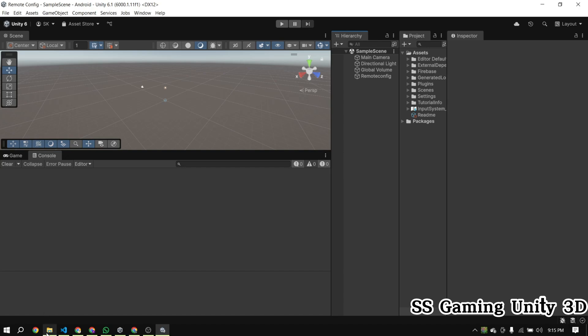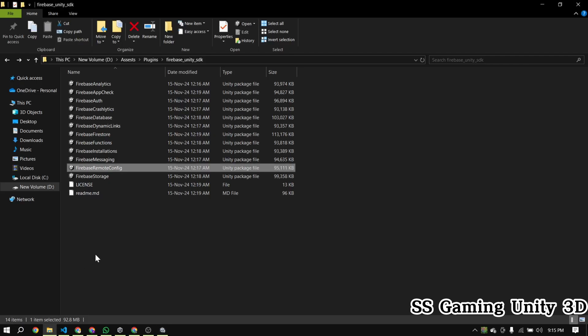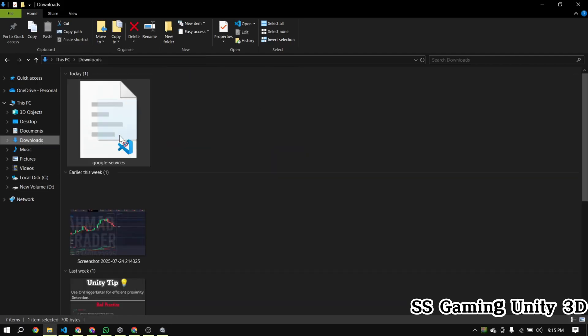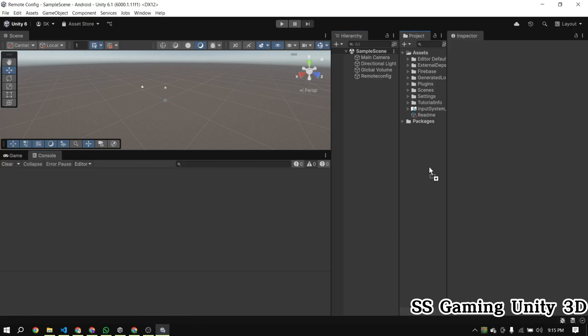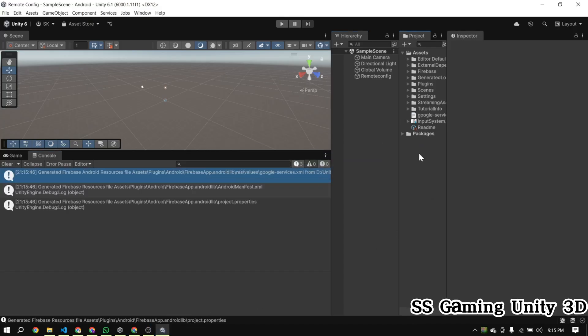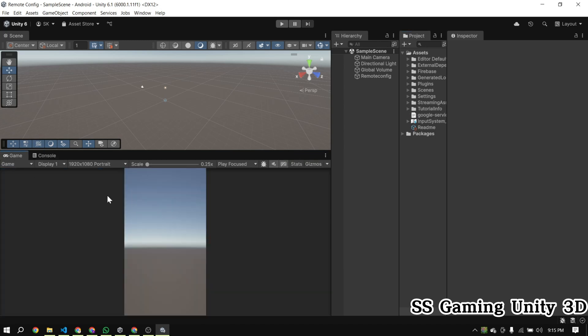Now go and download the google-services.json file from the Firebase console and import it into your Unity project. Make sure the Streaming Assets folder is created successfully and the file is placed inside it.